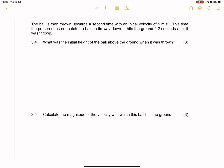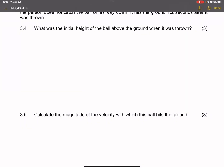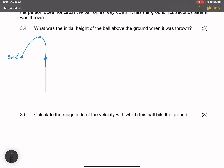The next question says: the ball is then thrown upwards a second time with an initial velocity of 5 meters per second. This time, the person does not catch the ball on its way down. It hits the ground 1.2 seconds after it was thrown. They want us to find out what was the initial height of the ball above the ground when it was thrown. So we're going to throw a ball from a particular height above the ground. It goes up — we know we threw it up at a velocity of 5 meters per second. It reaches that maximum height, then it goes down, the person fails to catch the ball, and the ball goes further down and hits the ground.